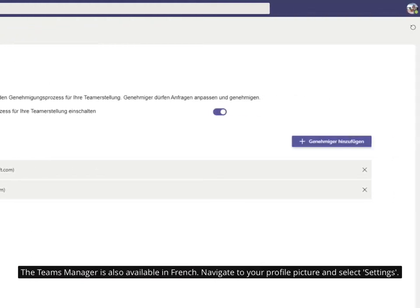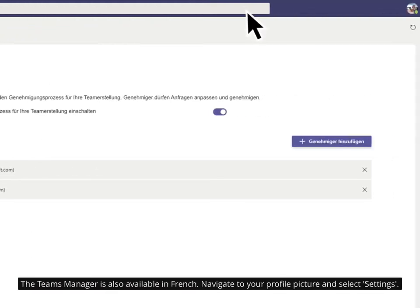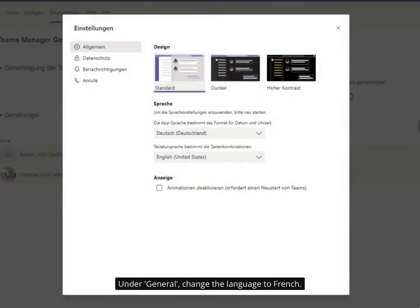The Teams Manager is also available in French. Navigate to your profile picture and select Settings. Under General, change the language to French.